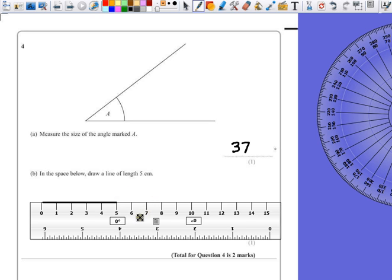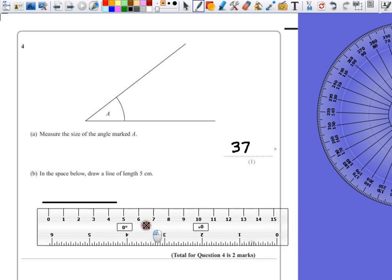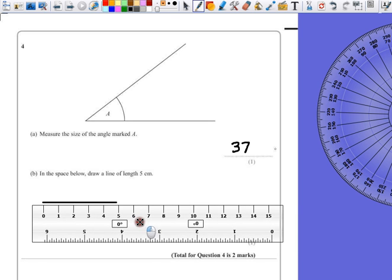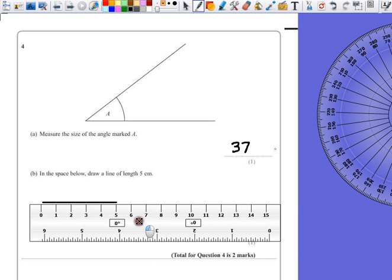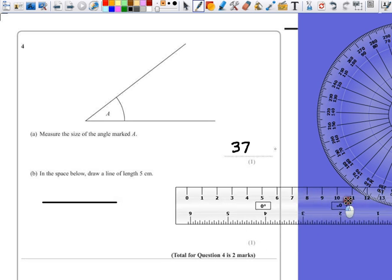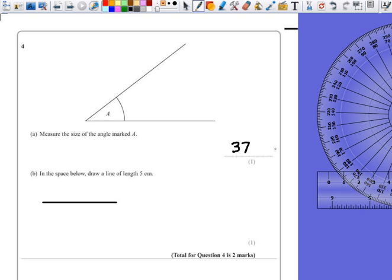Double check, take your ruler off, bring it back, line it up just to make sure that you have got the right measurements. That's an easy two marks.